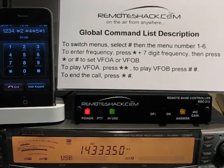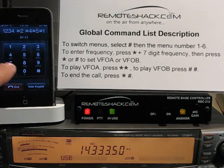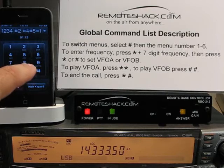The next global command is the entering of frequency, which can be done by pressing star followed by seven digits.